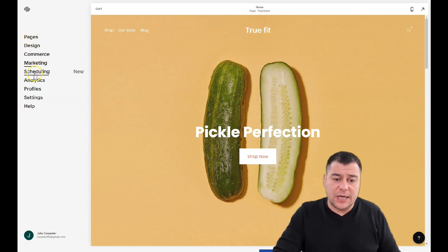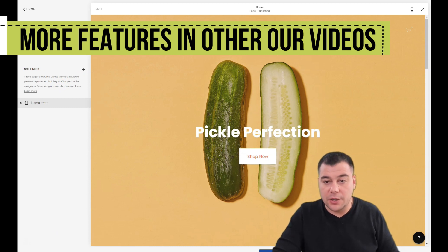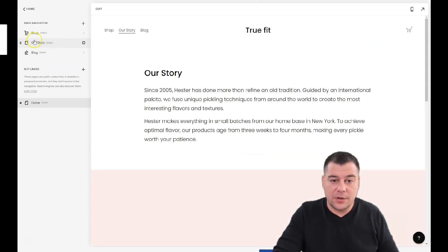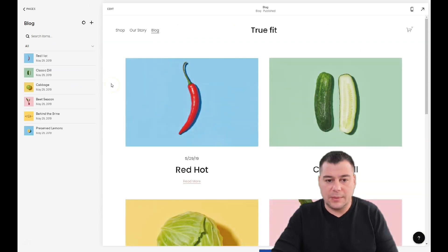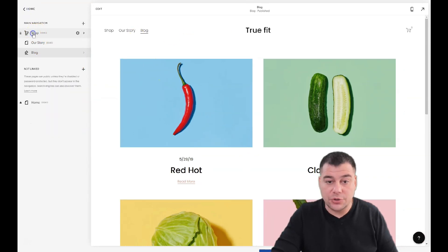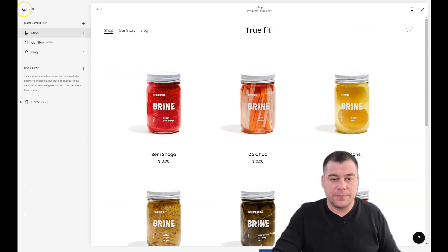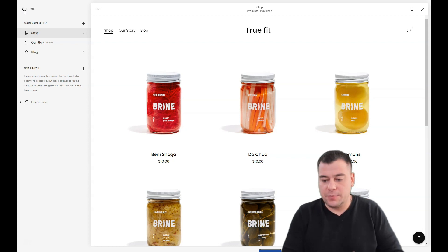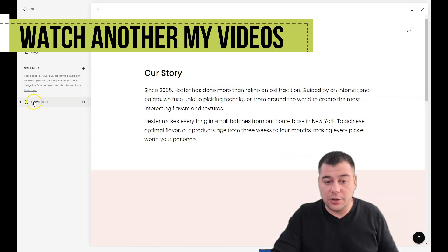Pages, design, commerce, marketing, scheduling, analytics, profile settings, and help. Let's go to Pages and we see shop, story, and blog — these buttons are clickable and take you to all these pages. But I prefer to make a one-page website or landing page. This template has a shop, but the main purpose of any landing page or web page is to bring in new customers — creating new customers from your visitors. The main purpose is to get their contacts: email or phone number.